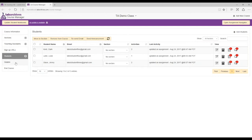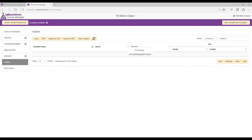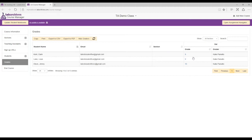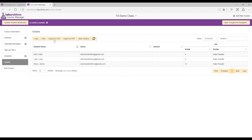Now you can see the grade report sitting there. You have options — you can copy or print it. If you're connected to a learning management system like Blackboard, Moodle, or Sakai, you can export the grade report from Lab Archives as a comma-delimited file and upload it into that system. That typically works without any problem.